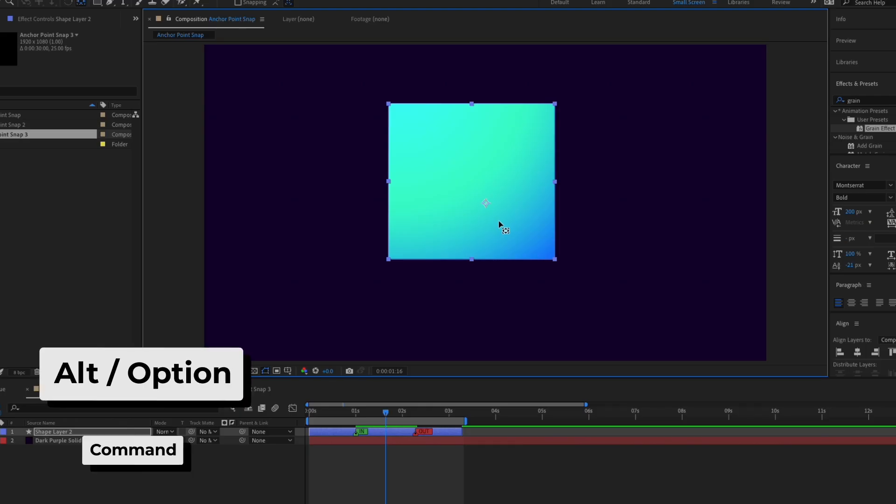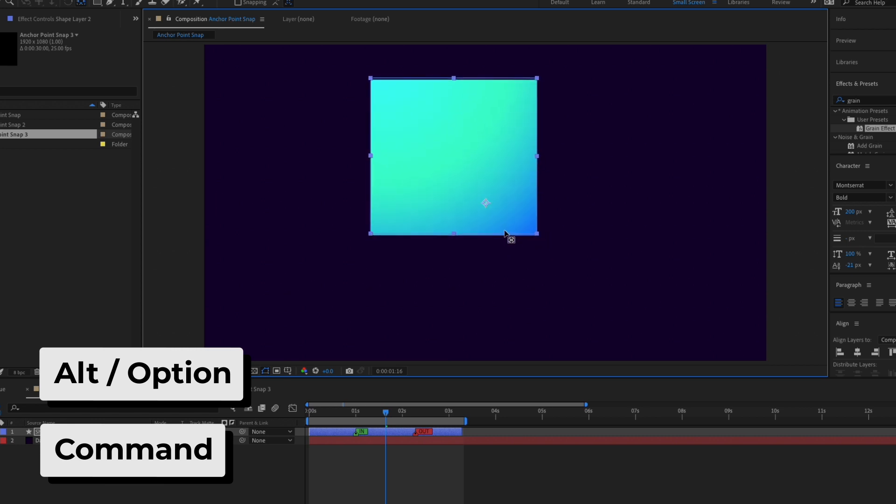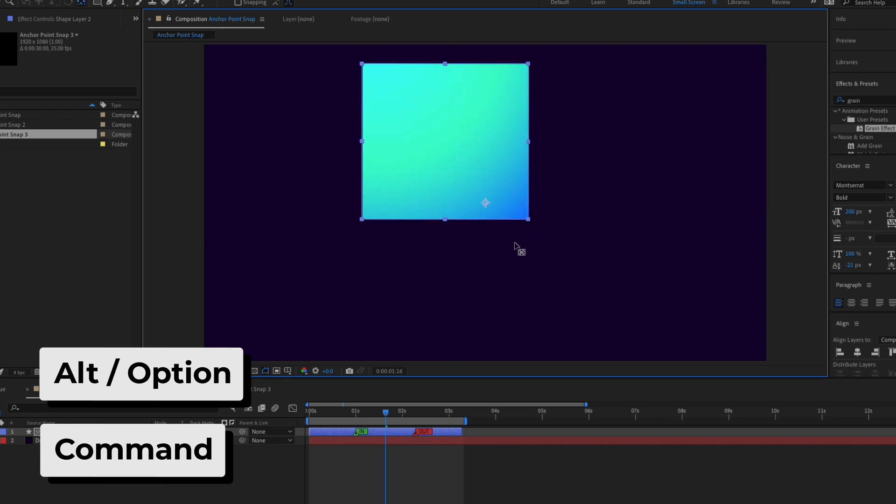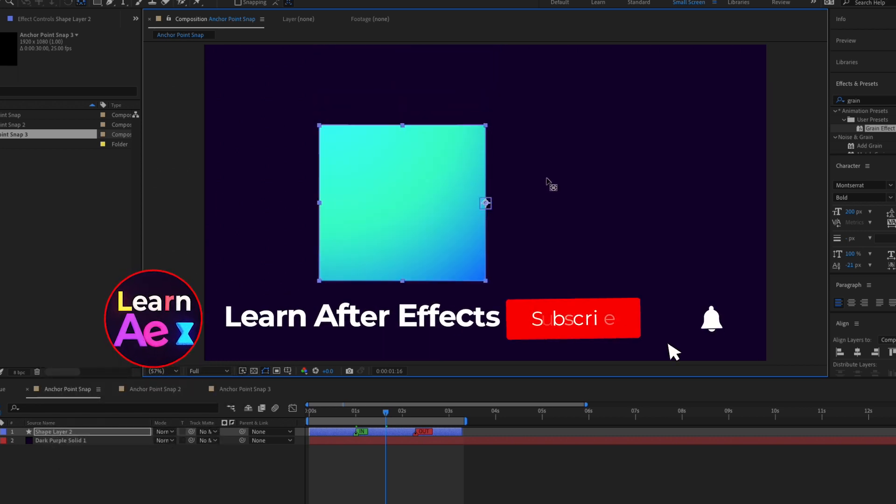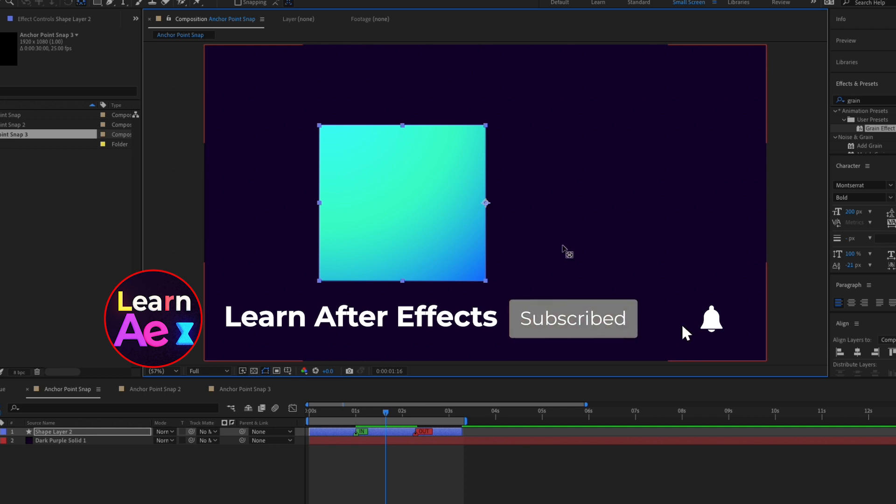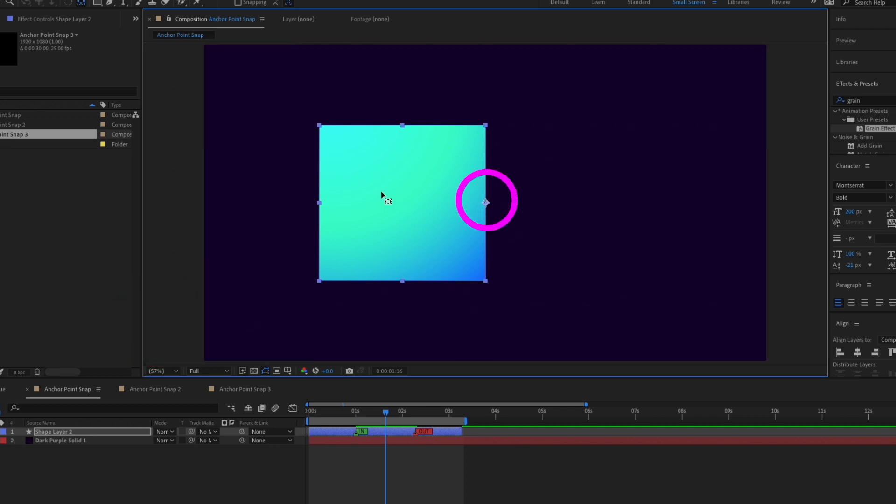Combine the Alt key and the Command key, move the anchor point. Now the object moves and you can easily snap to wherever you want. Like this, the anchor point stays in the middle of the screen and instead the object moves.